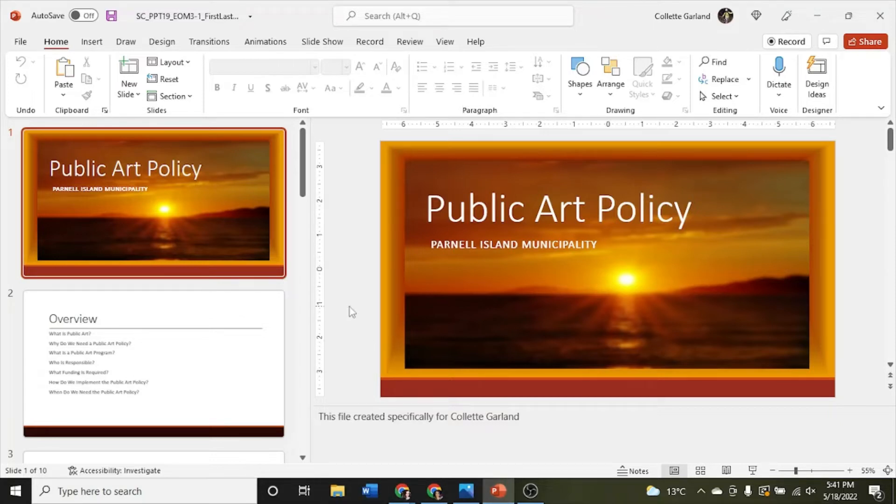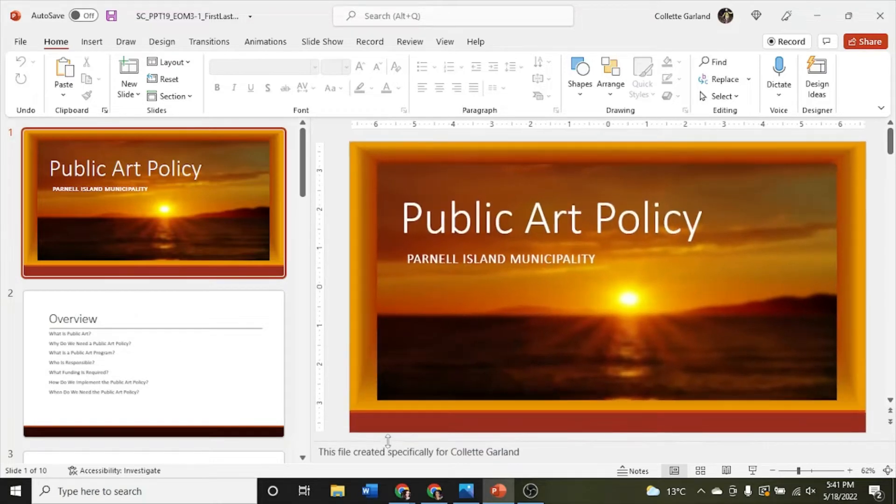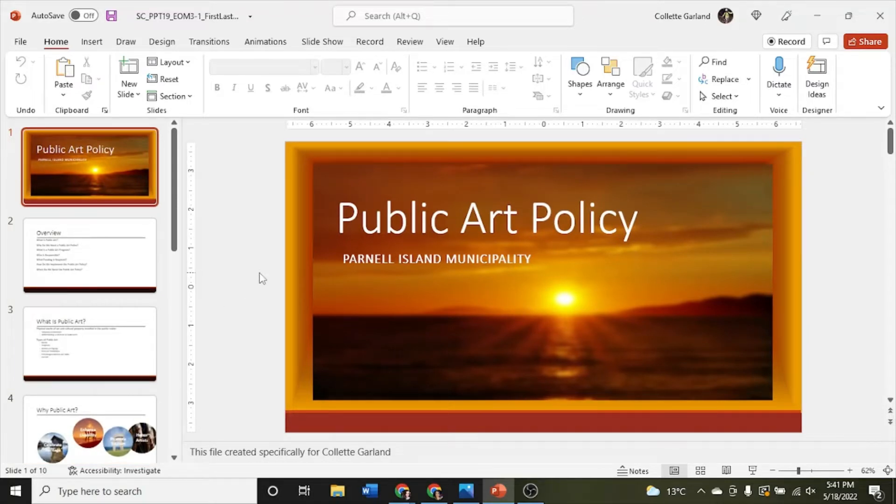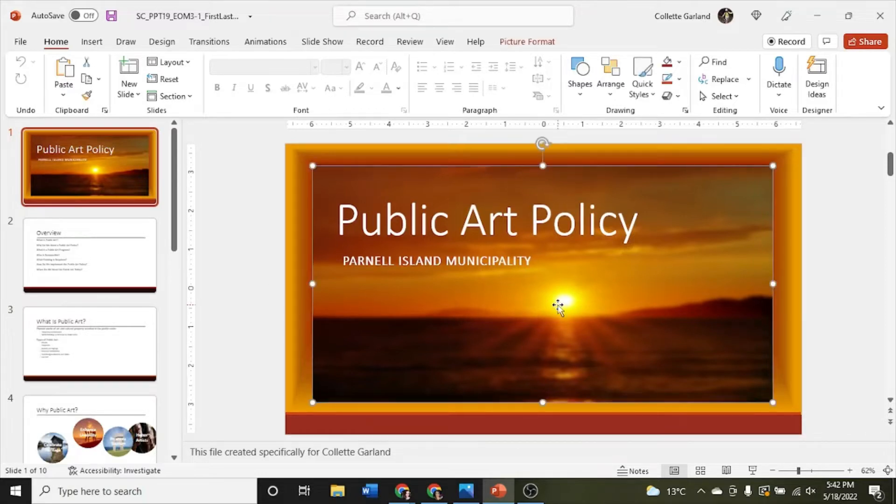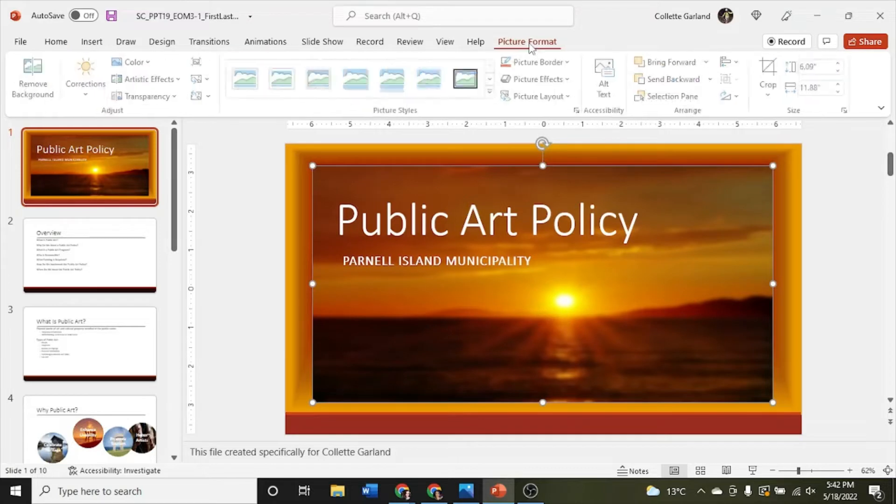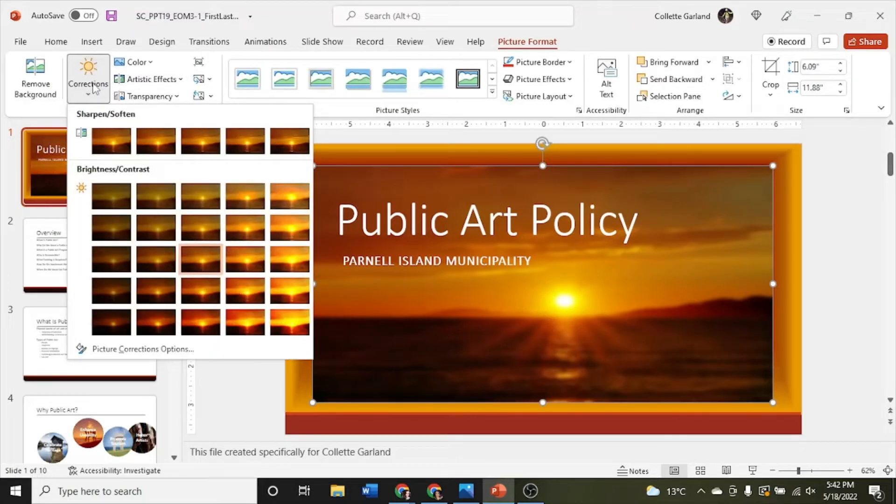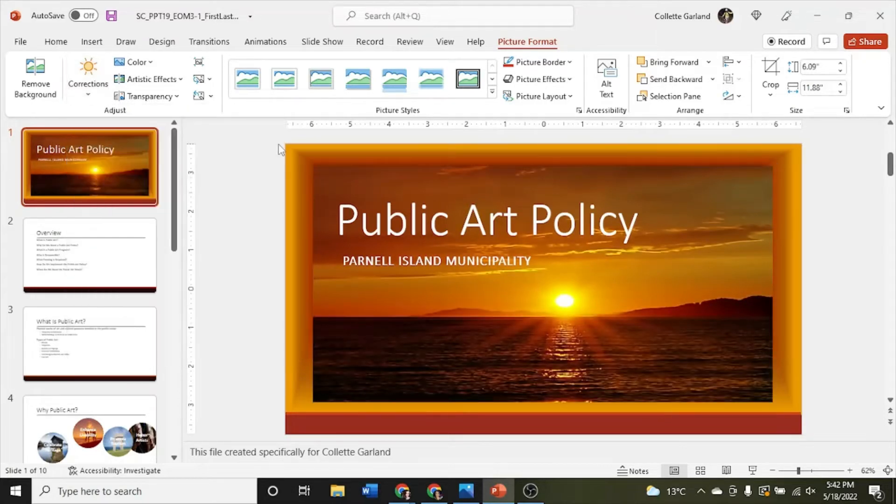Step 1, first I'm going to set up my start file. You work in the planning department for the community of Parnell Island in Washington State and need to add and edit pictures to a presentation on public art policy for the town council. Begin by setting the sharpness of the sunset picture on the title slide to 50. Click on that and then you get picture format tools show up. We're going to go over to corrections and the first group here is your sharpen soften. We're just going to hover until we find sharpen 50.